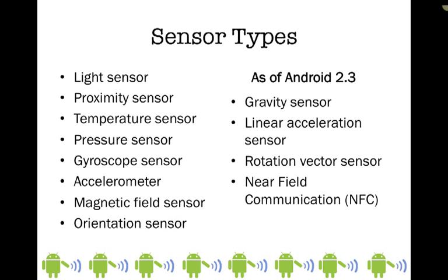As a side note, the near field communication NFC sensor does not work like the rest of the sensors. All the other sensors you'll be able to access in the same way, but near field communication works a little bit differently.